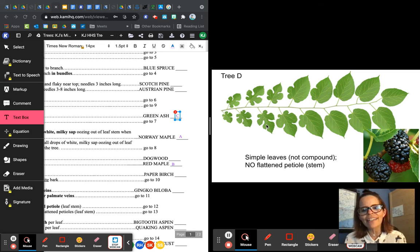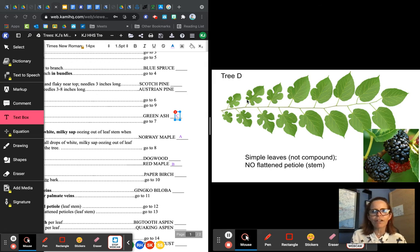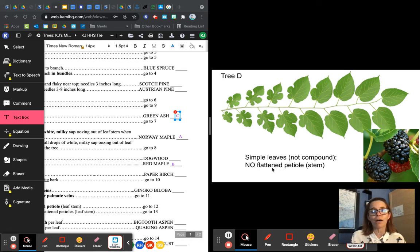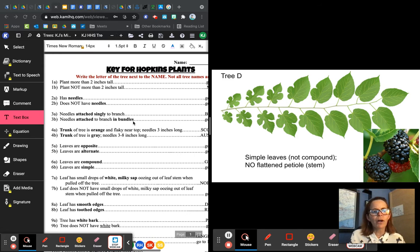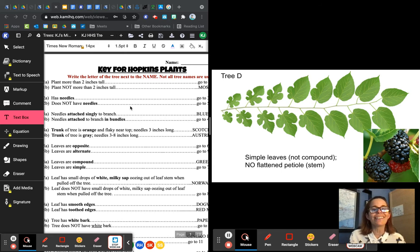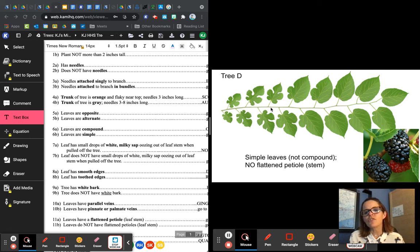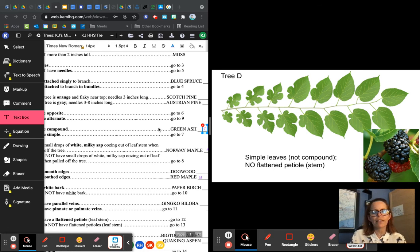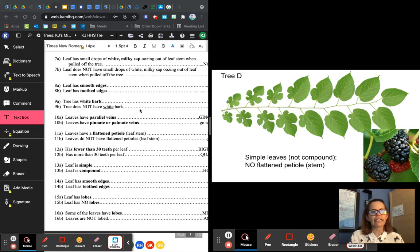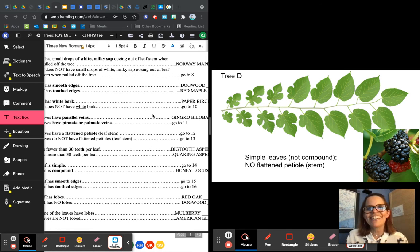Tree D — look at those wacky leaves. There are some leaves that are normal and some that are funky shapes. It says these are simple leaves — not compound — and there's no flattened petiole, no flattened stem. Back to number one: more than two inches tall. Number two: does not have needles — go to number five. Are they opposite or alternate? That is so clearly staggered — they are not opposite. They are alternate. That's the first alternate one we've had. Go to number nine. Does the tree have white bark? It does not have white bark.